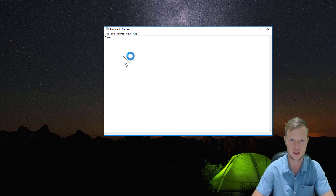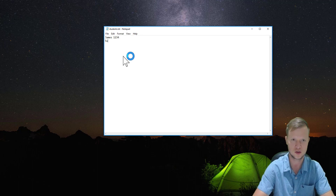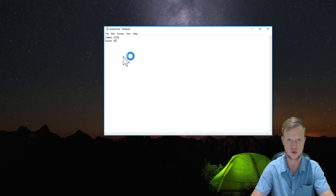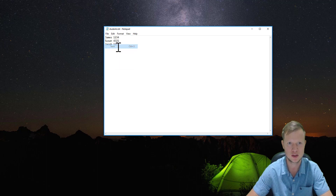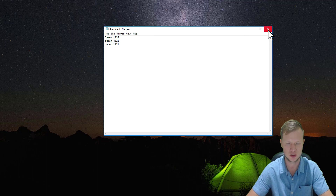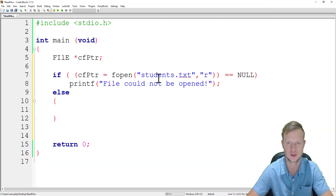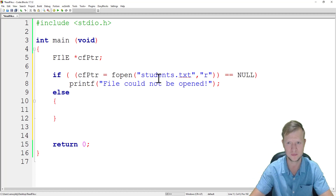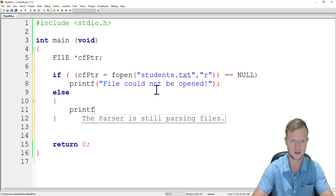In students.txt we add: James with number 1234, Susan with number 4321, and Jacob with number 1111. We save that as our students.txt file and then go back to our program.